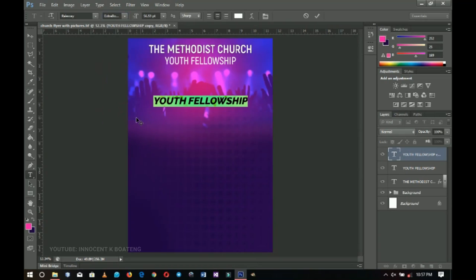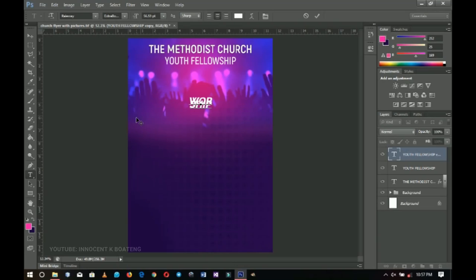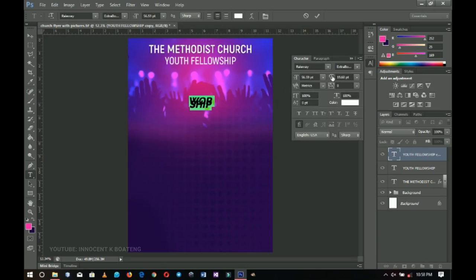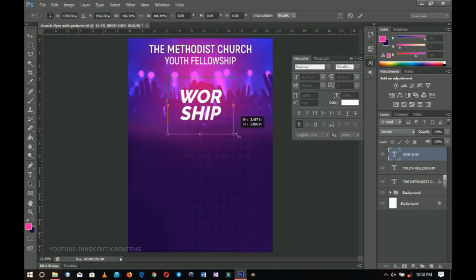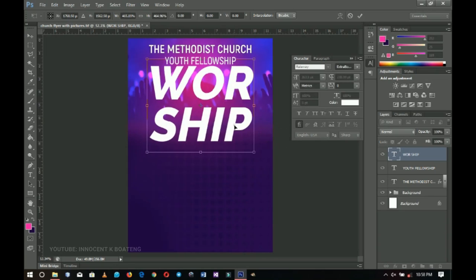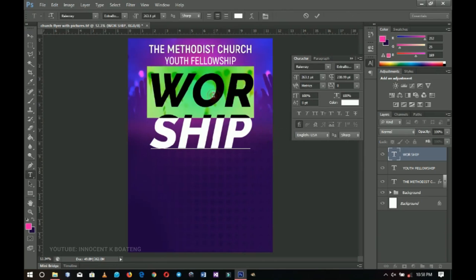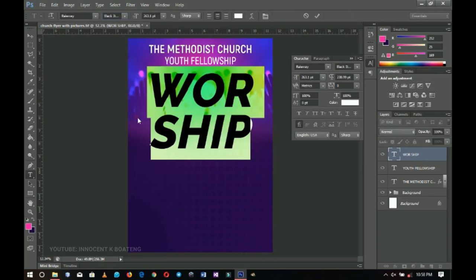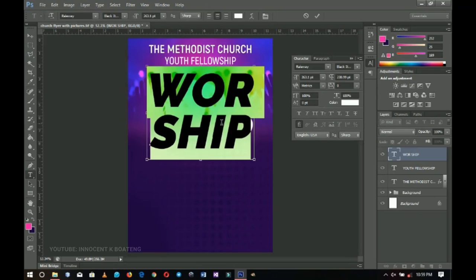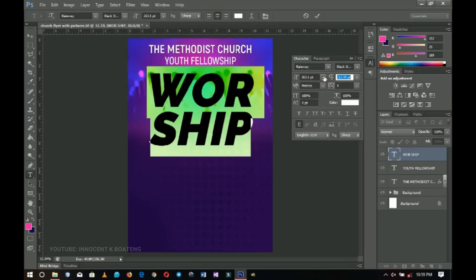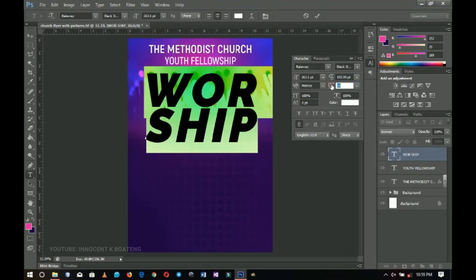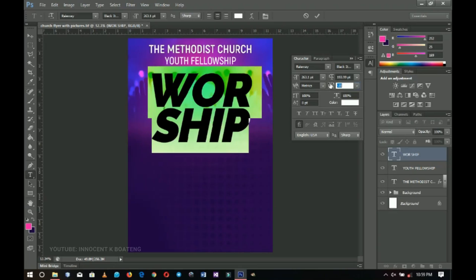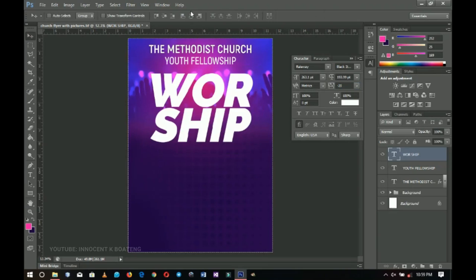Instead of writing 'worship' and separating it, I'm going to write it in caps, hit enter, and write a second line. I'll press Ctrl+A and since my leading is small, I'll open it up. I want to make this one more bold — black bold italic — then adjust the sizes so they're close. I'll press Ctrl+A and center it.